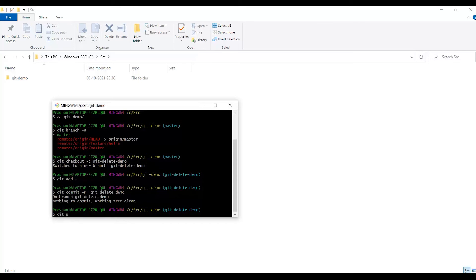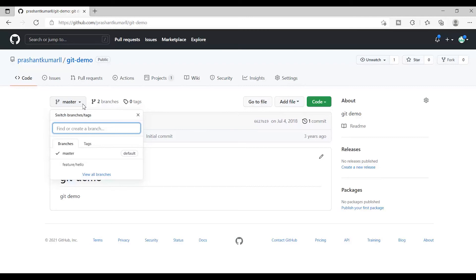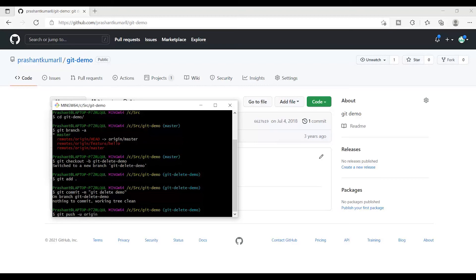I will simply push the branch. Since this is not on the server right now, if I show you the branches I have only the master branch and feature hello branch available. Now I need to push the branch in the upstream. The shortcut command is git push -u origin and the name of the branch that you want on the remote: git-delete-demo.